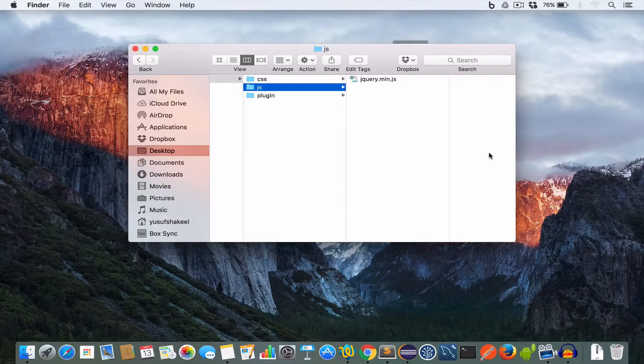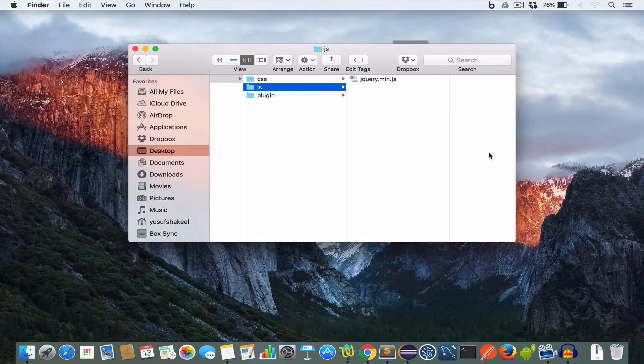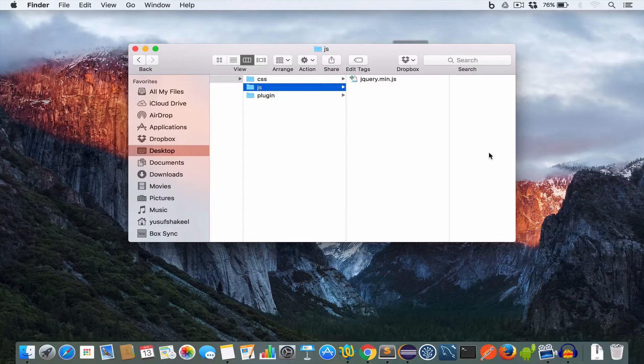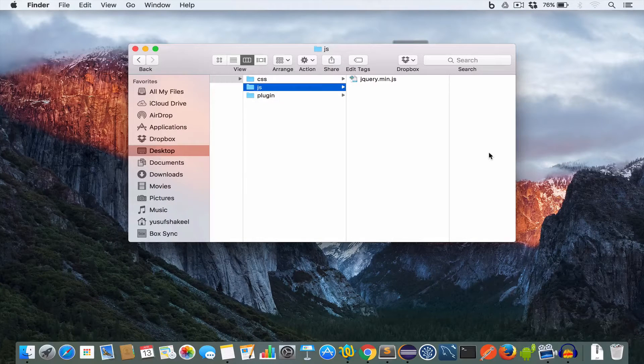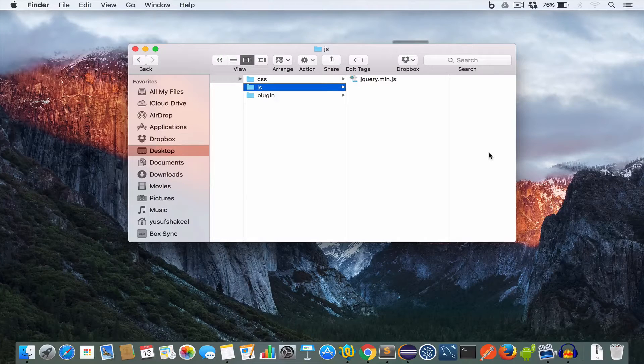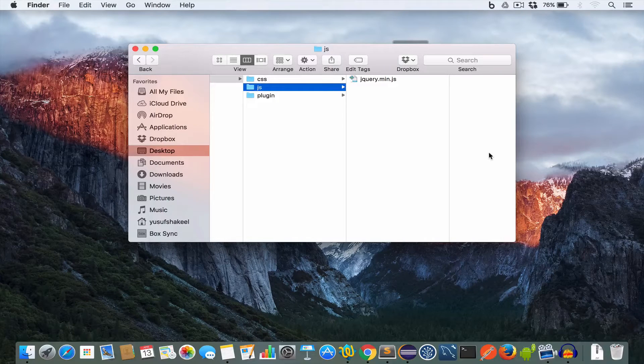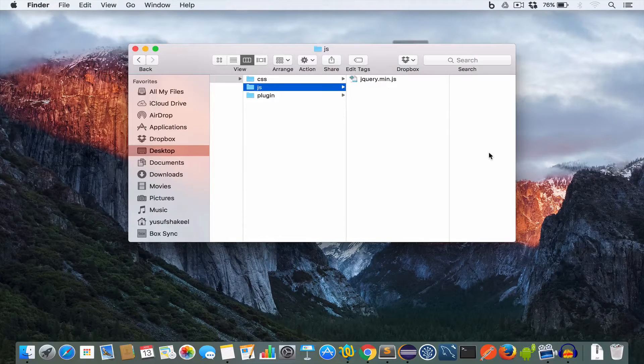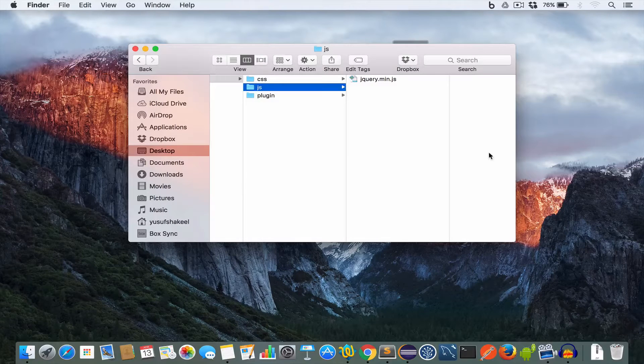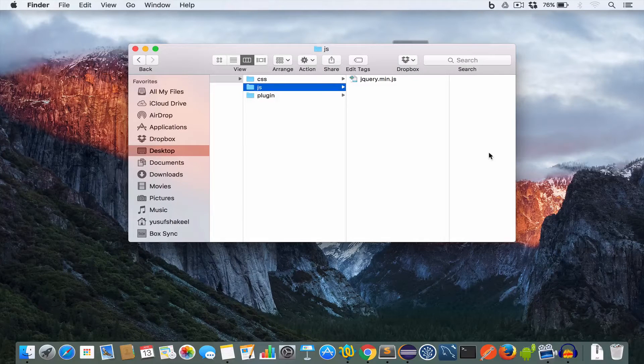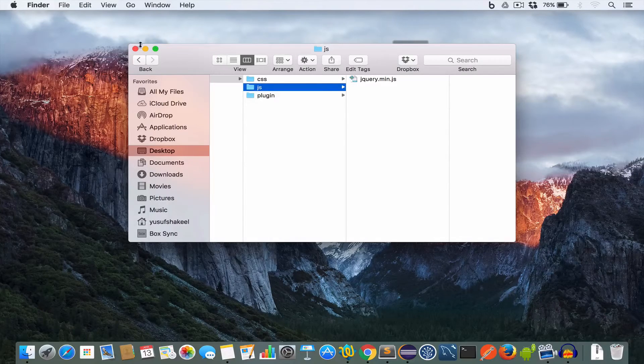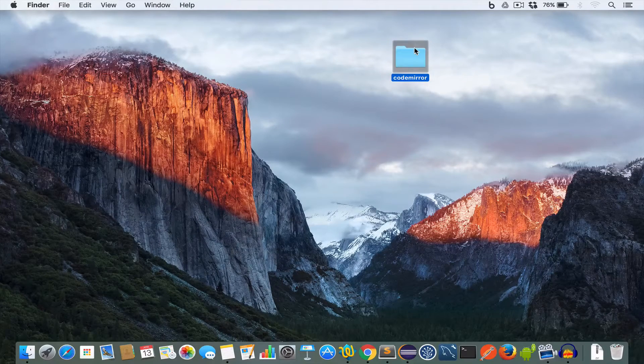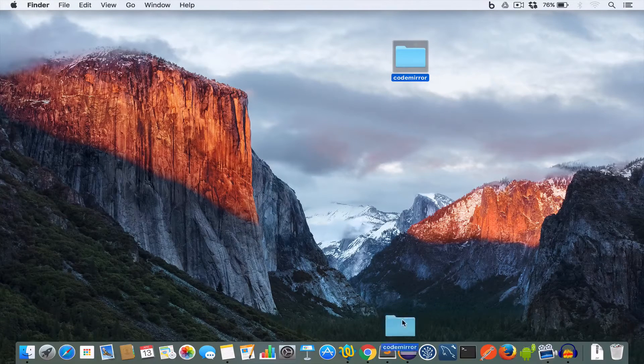Well now it's time to write some code, so for this tutorial I'm using Sublime Text. Now feel free to use your favorite text editor or IDE for this project, it won't make a big difference. But if you're interested in Sublime Text you can download it from their website. I'll put the download link in the description. So let me just go ahead and open this CodeMirror project folder in Sublime Text.